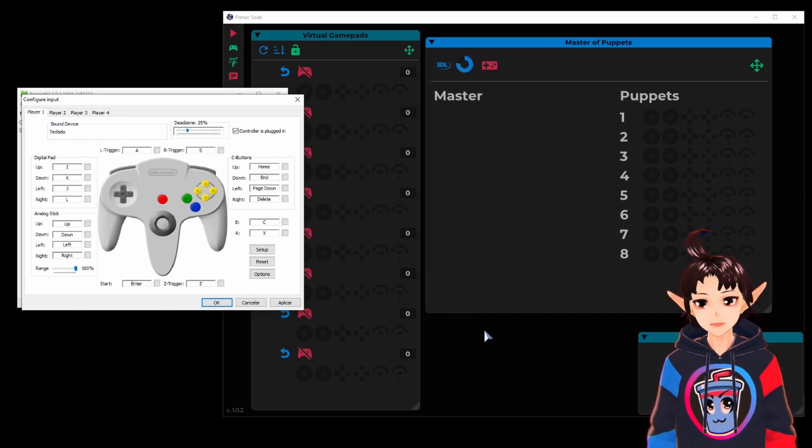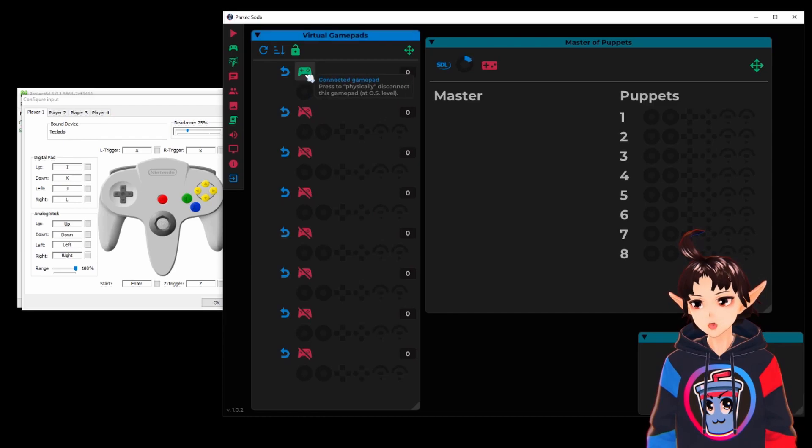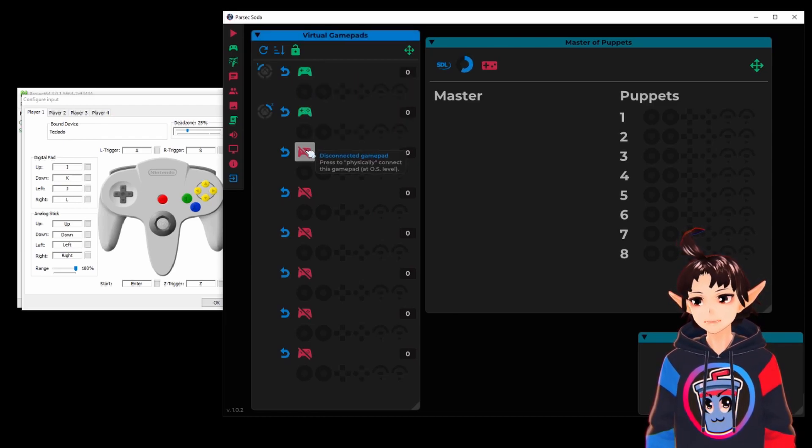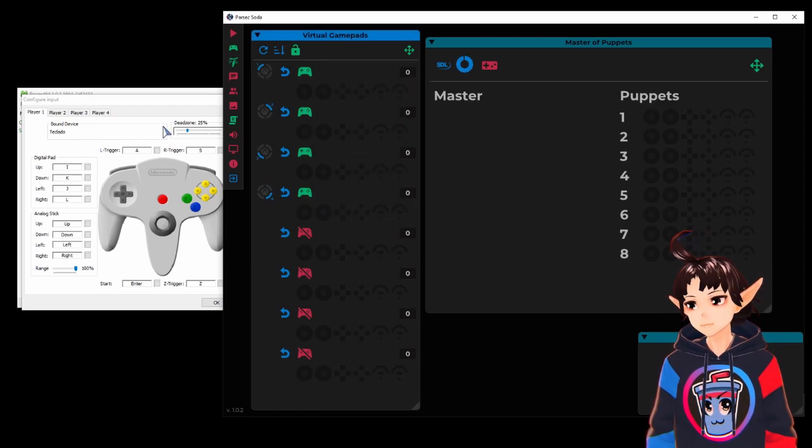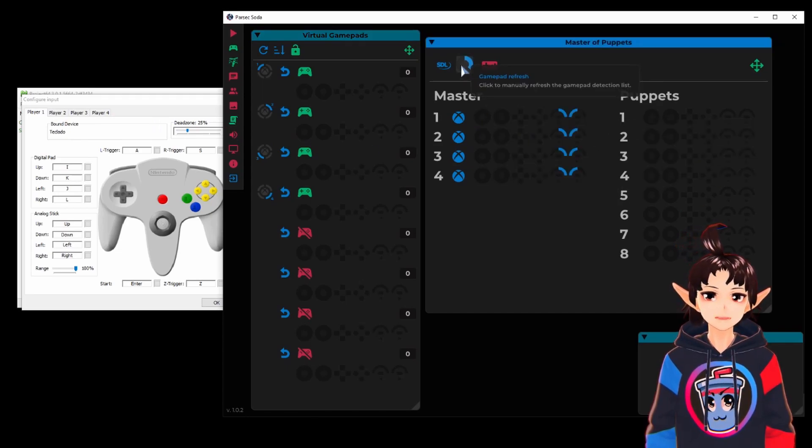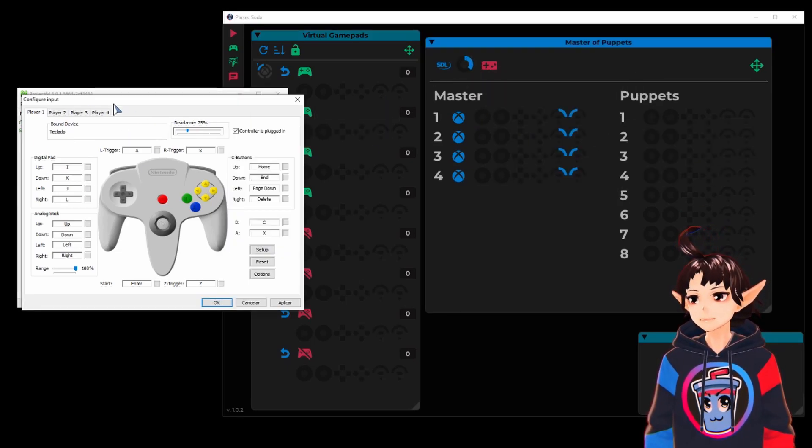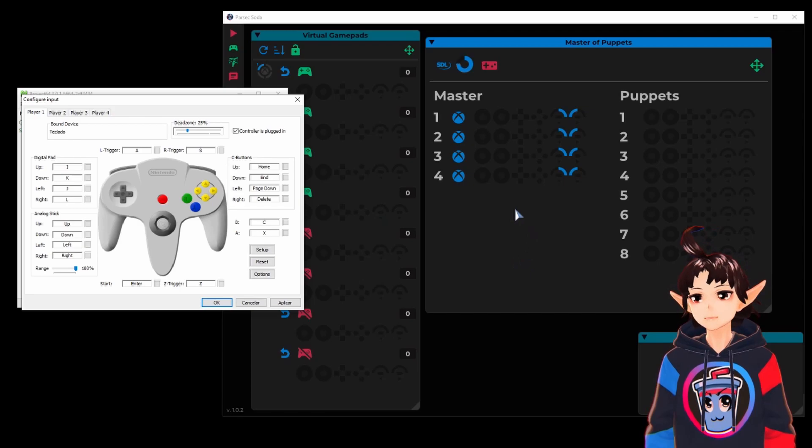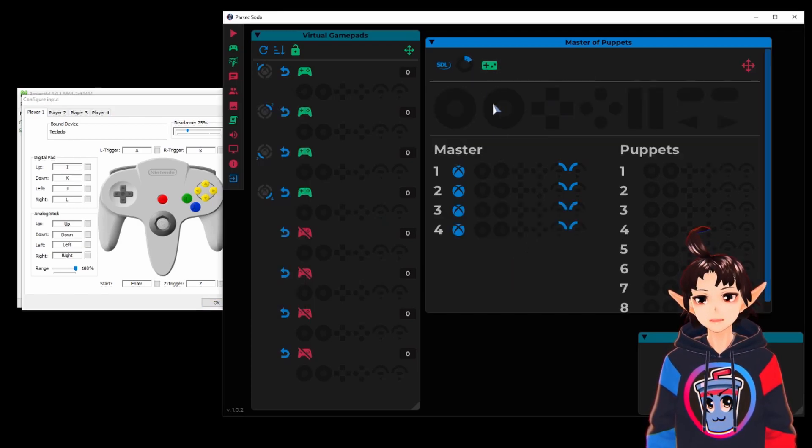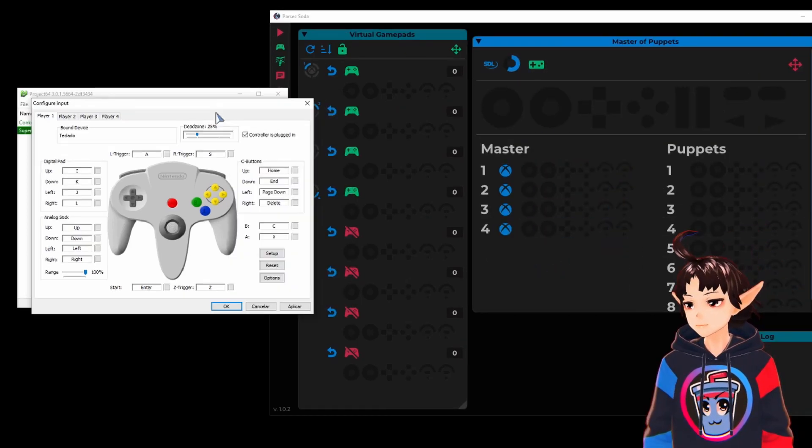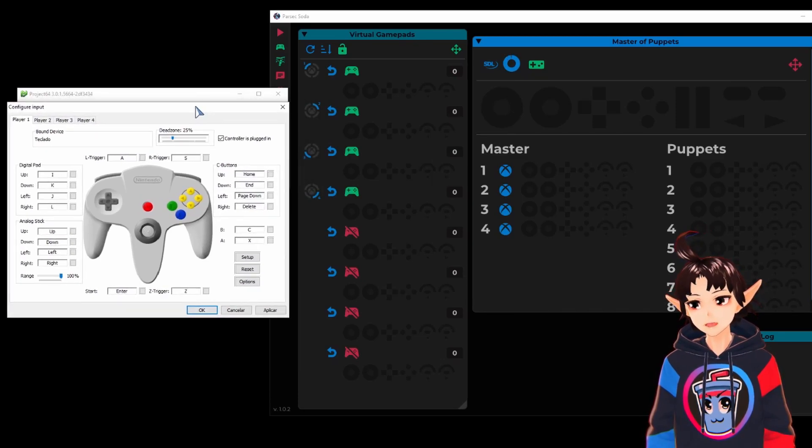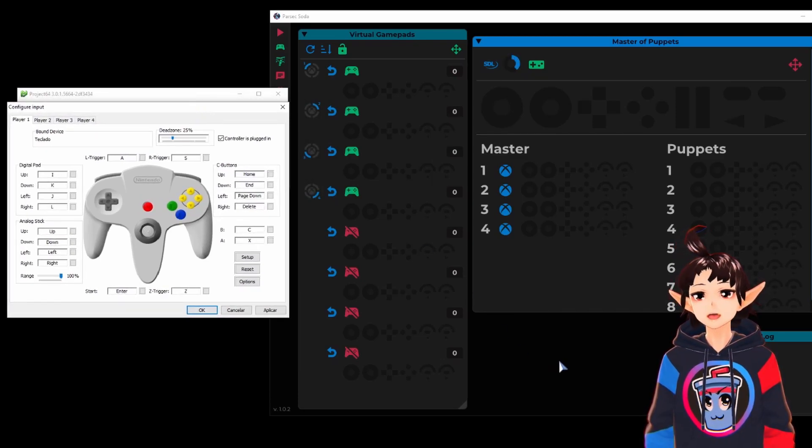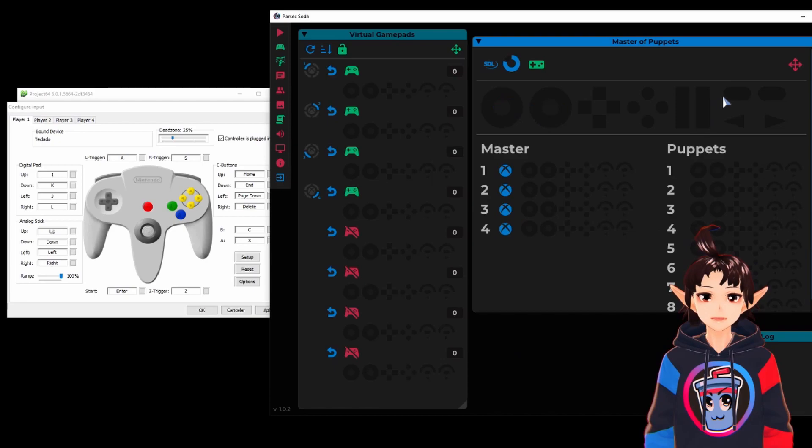And now we are going to connect the four puppets, the four virtual controllers we need for this emulator. We are going to map them to these four controllers here and we will need the virtual pad for that. Let's move this a bit to the side so it fits better on the screen.